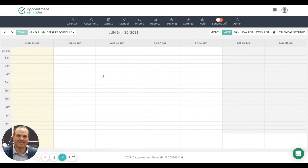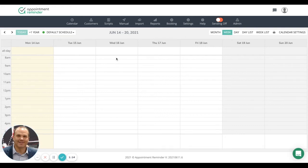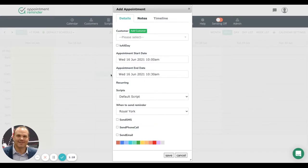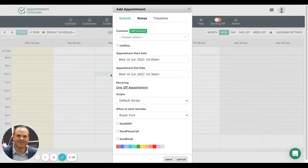We've got an appointment to make tomorrow on Wednesday at 10 a.m. What we can do is go to Wednesday in the 10 a.m. slot and simply click on the time slot.